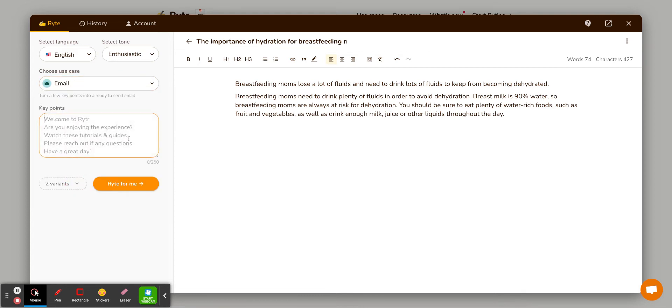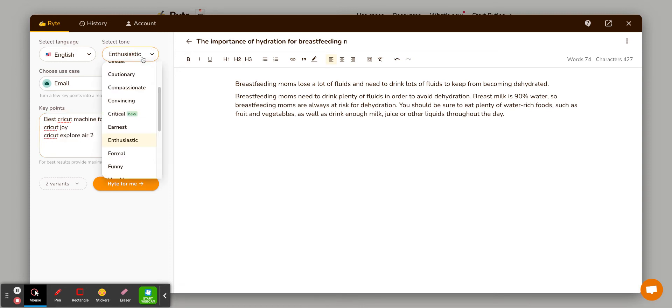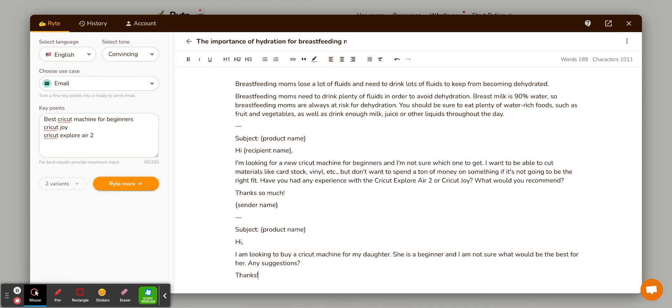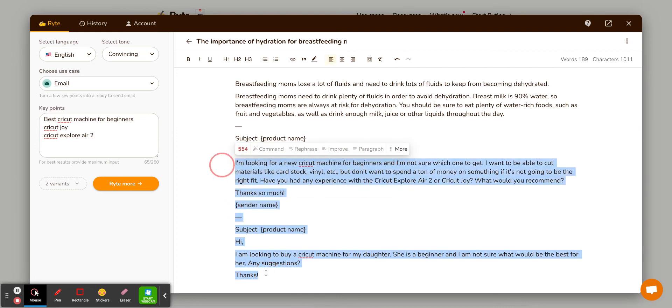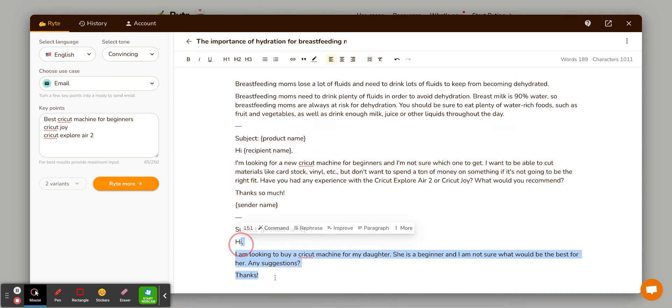Emails are kind of nice. So let's say, you know, I have a post that I want to write about cricket. So cricket machines, I have no idea what's going to pop up. Best cricket machine for beginners, cricket joy, cricket explore air two. And let's say I want to be convincing. So they'll write me an email here. Let's see. So, you know, it gives you the subject name. It says I'm looking for a new cricket machine. So this one, this obviously doesn't make any sense.